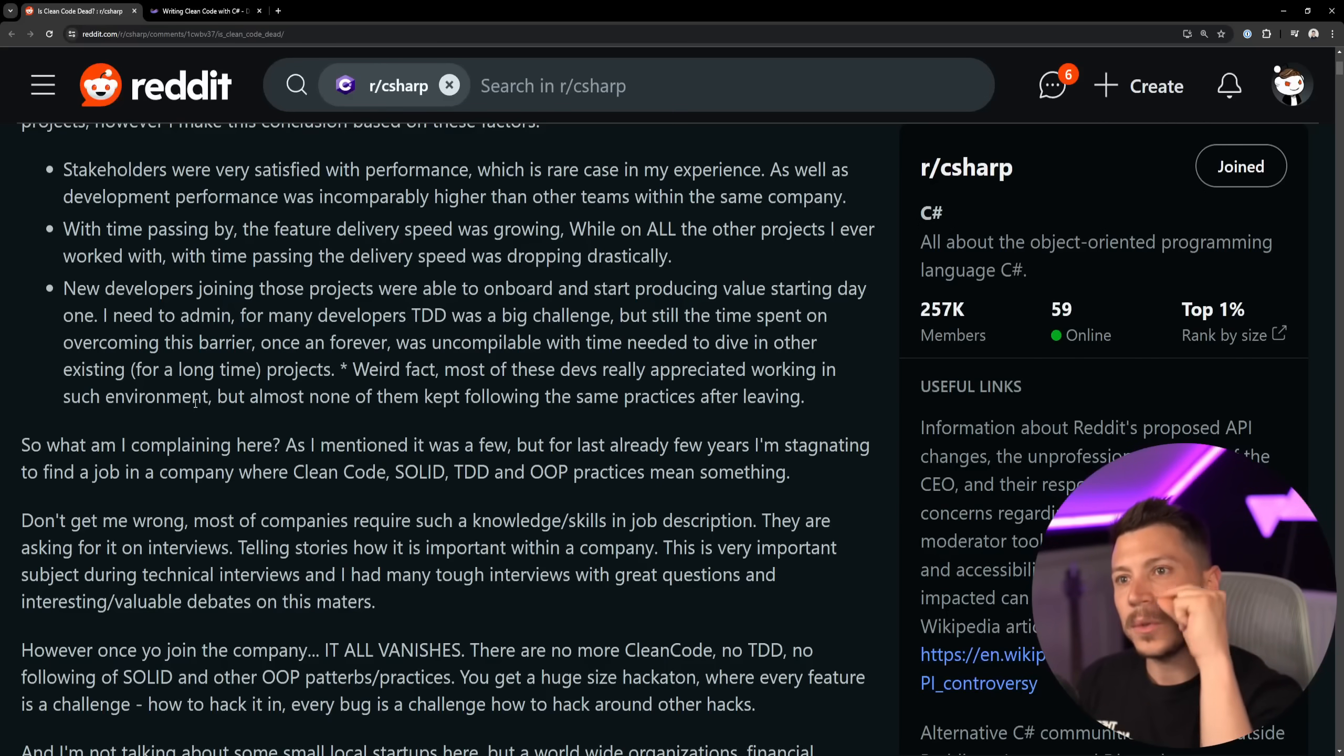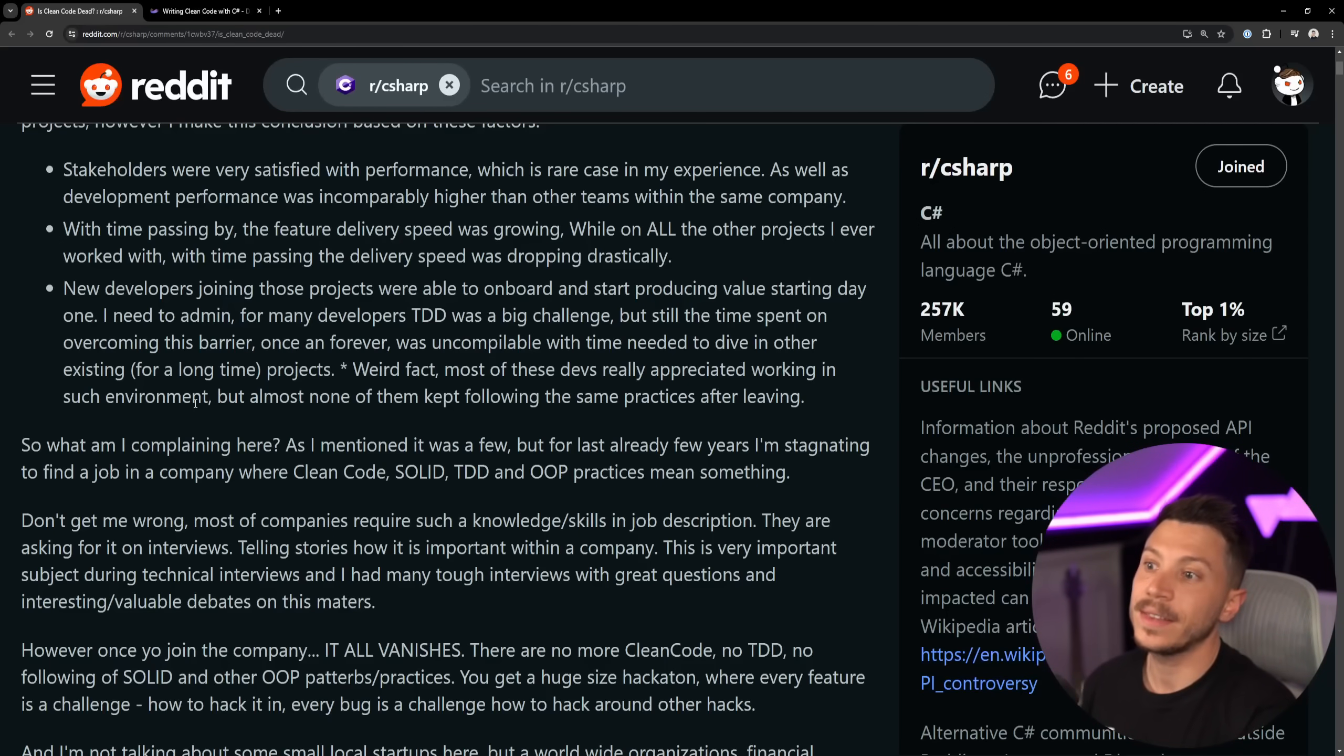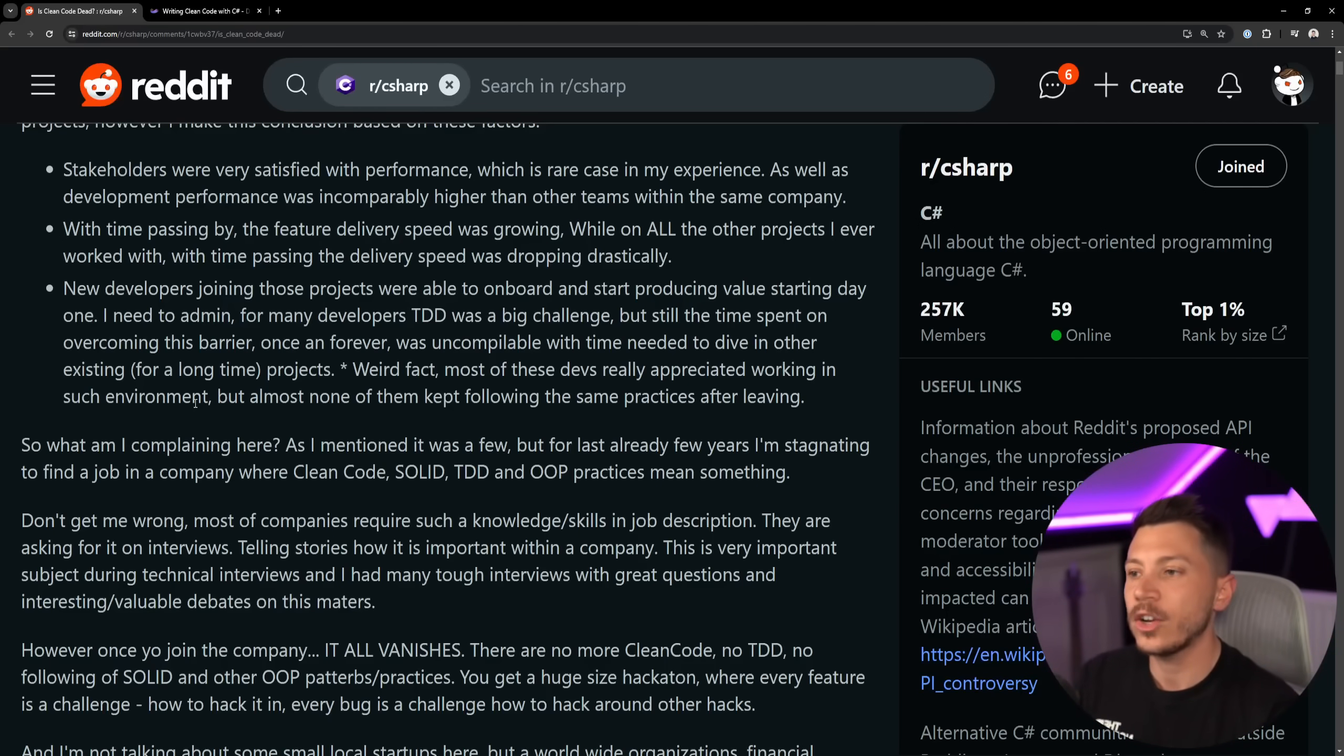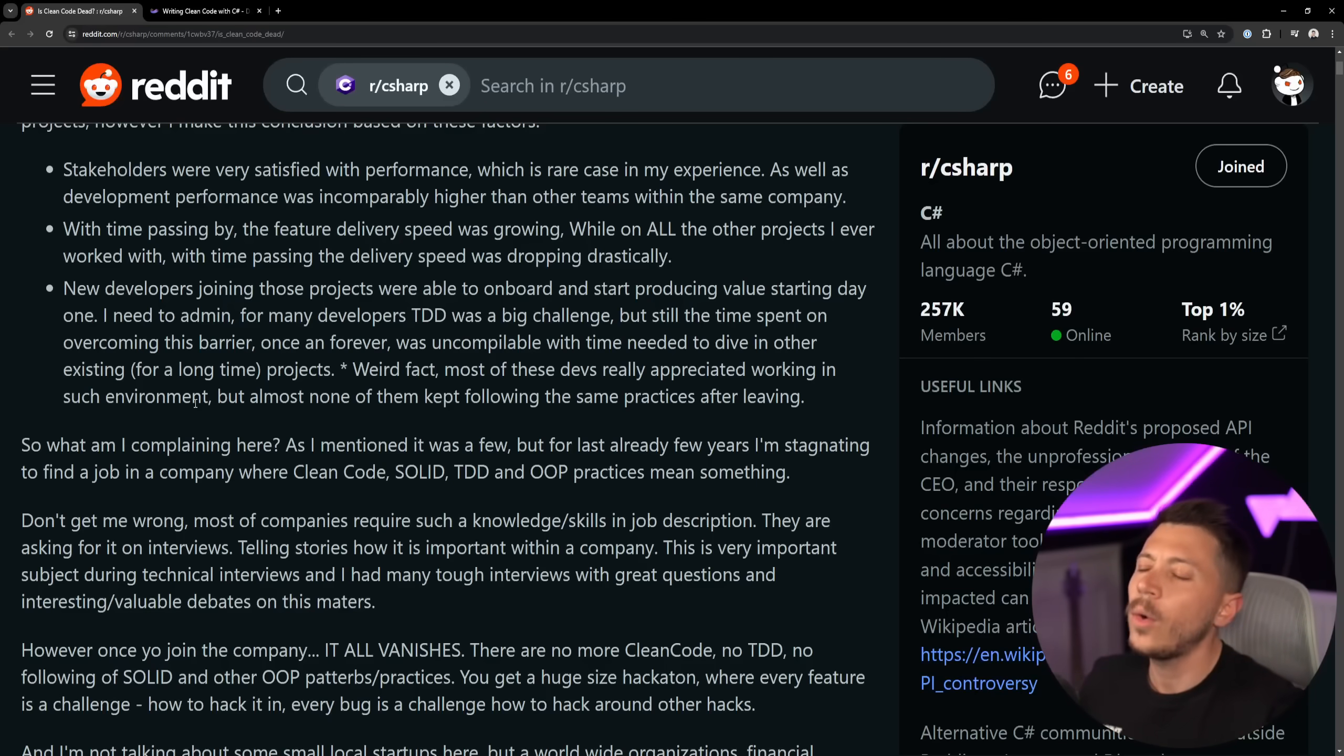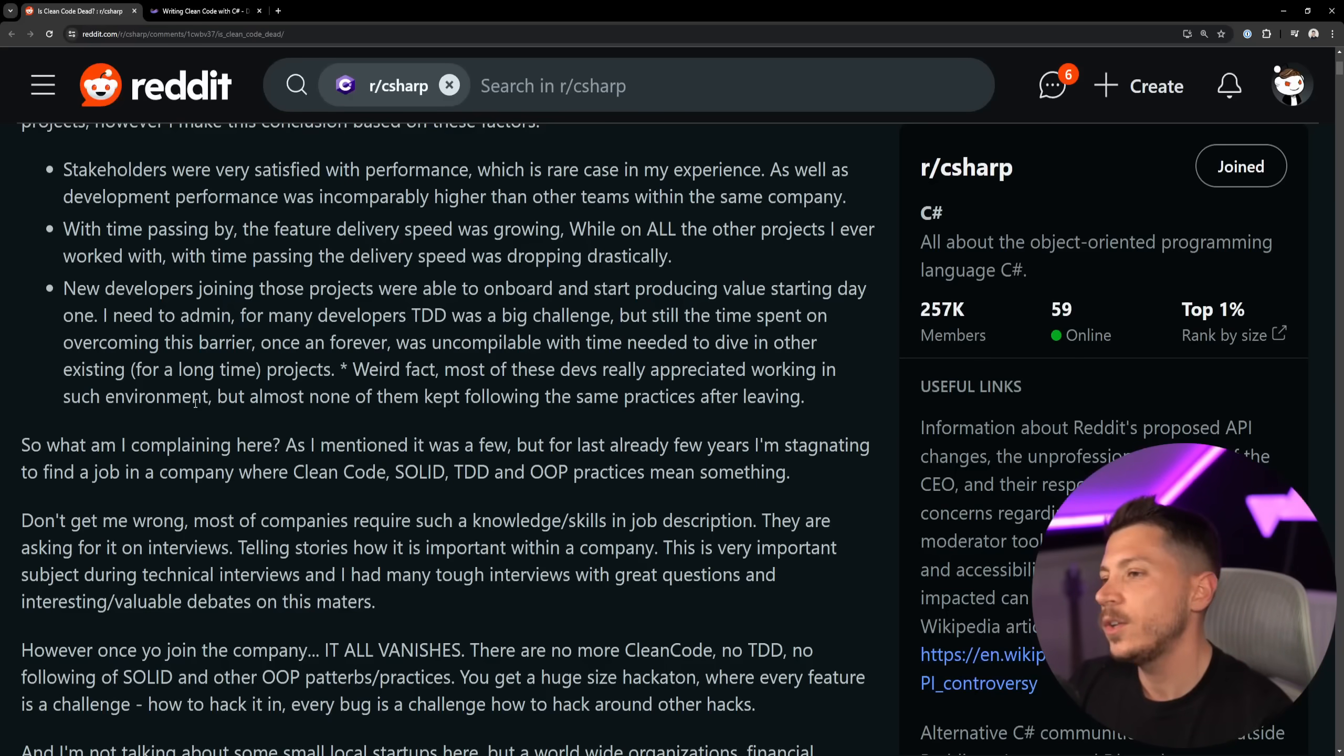Because they value speed of development over correctness on the nitty-gritty level, which is something that TDD will give you. Which is why we actually developed ATDD, Acceptance Test Driven Development, which is a whole different concept. Maybe you want to see a video on that, leave a comment down below.